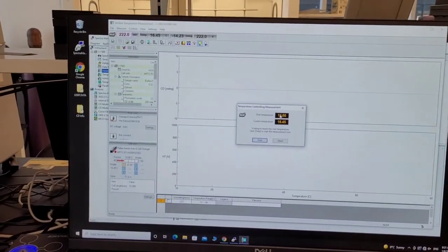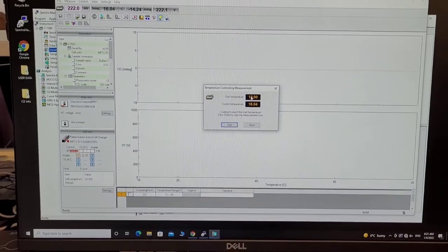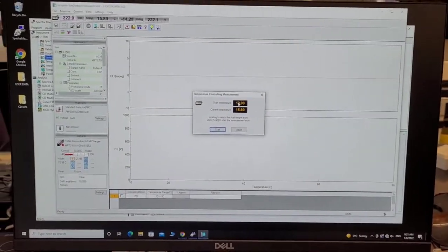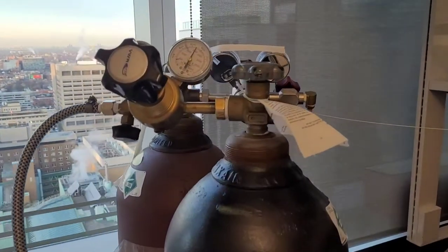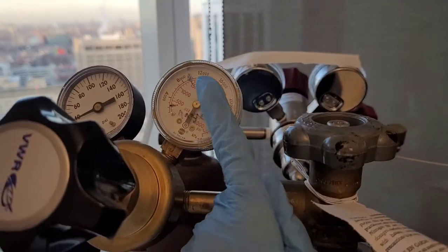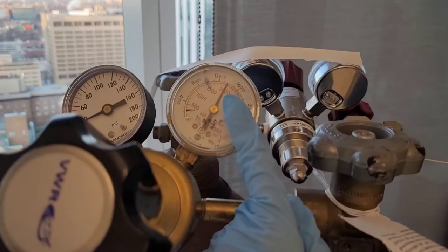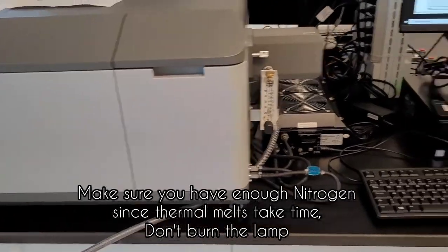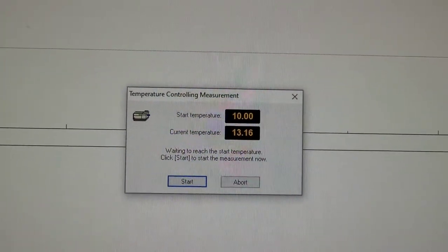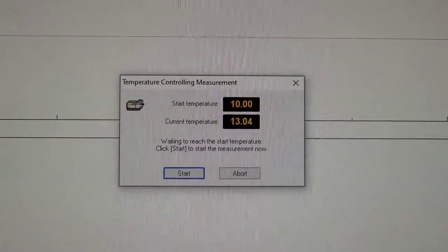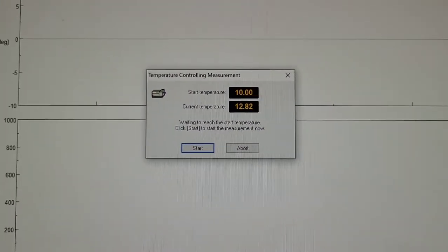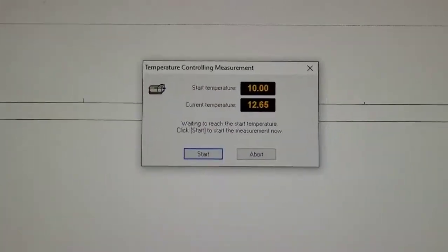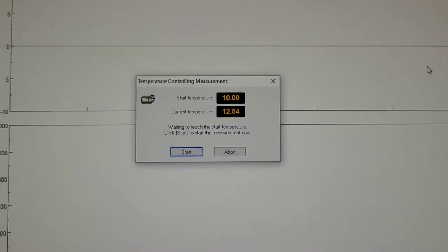I think that you want to make sure before doing a thermal denaturation, because it does take about an hour, you want to make sure that you have enough nitrogen left. Otherwise, it's not good for the instrument and you might burn the light. You're just waiting until the temperature reaches 10 degrees. And for this, you definitely don't want to skip it like I did the first time and let it reach the selected temperature.